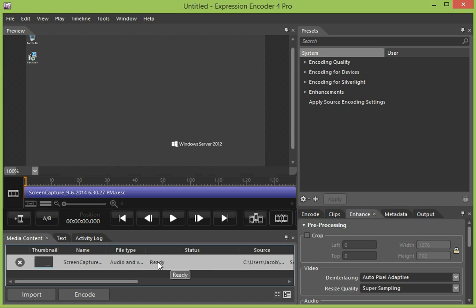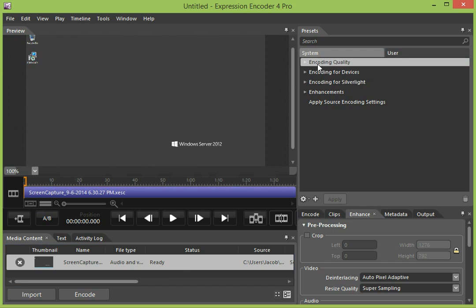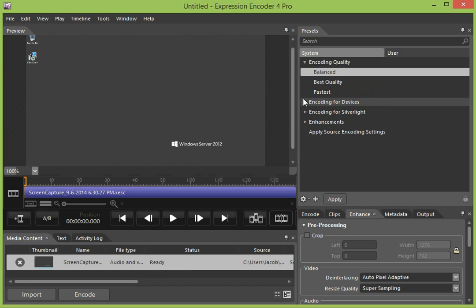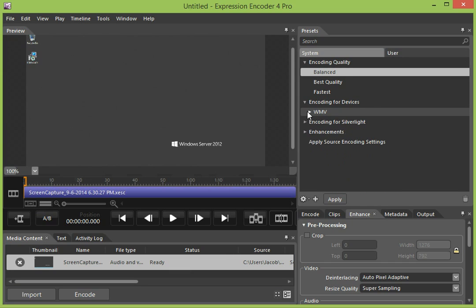File says it's ready. We're going to go to Encoding Quality, choose Balanced, and if you look here, there's different choices for encoding to different devices.